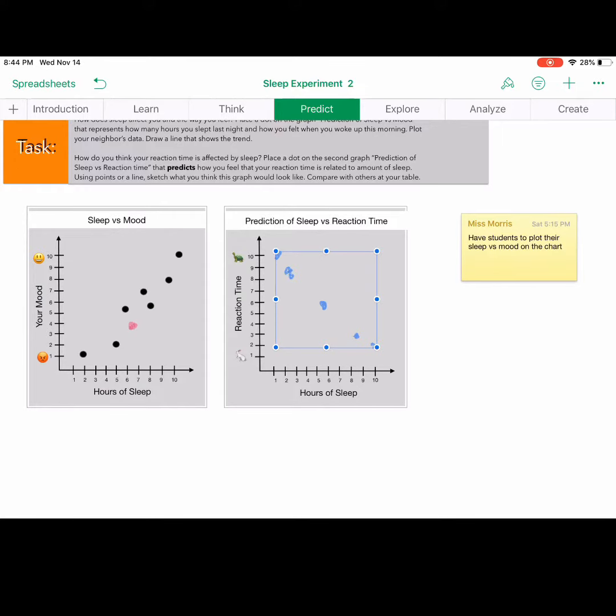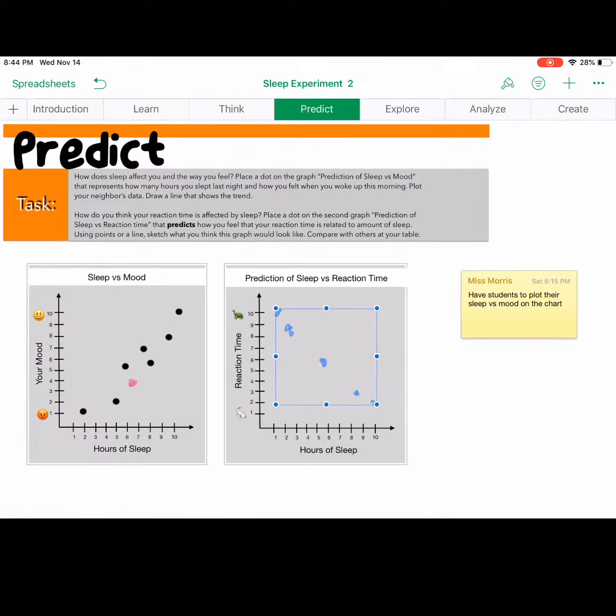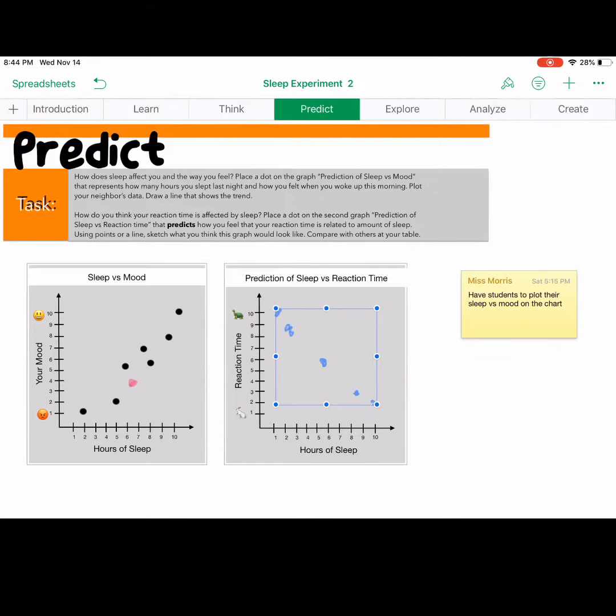Next, students are to make a prediction. With this particular example, they're predicting their sleep versus the reaction time. And obviously, the more sleep you get, the faster your reaction time should be.